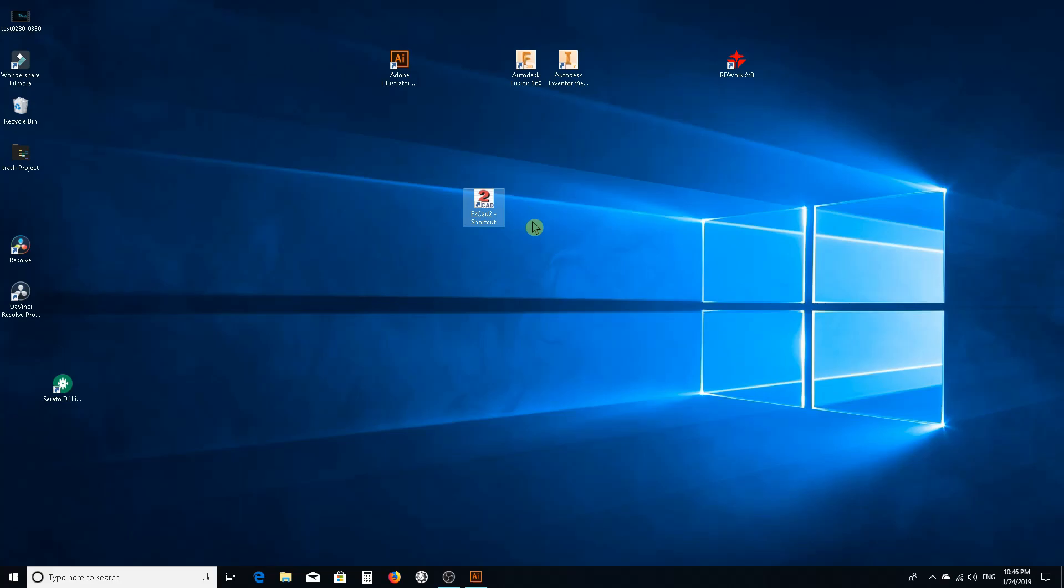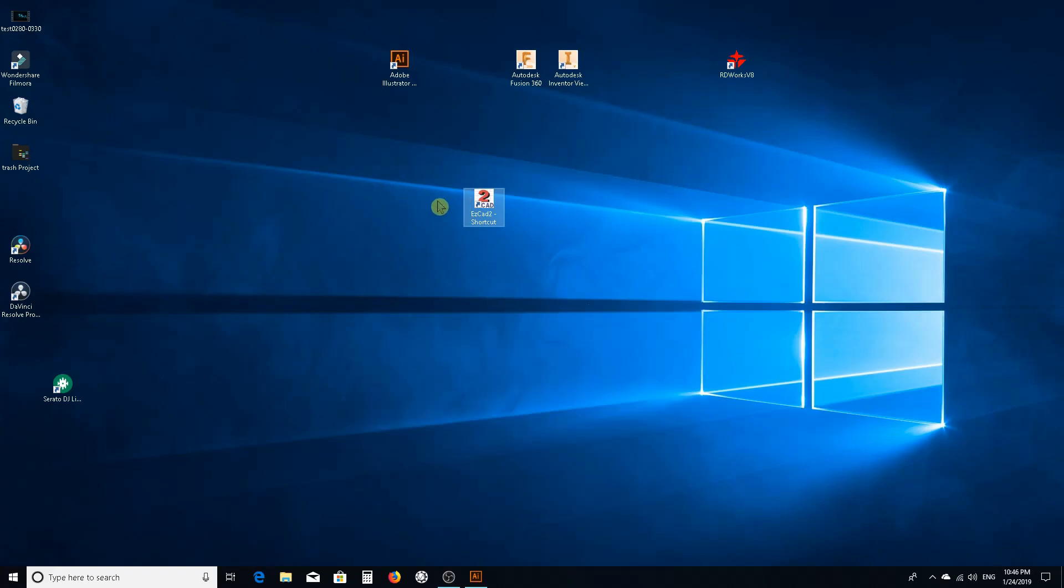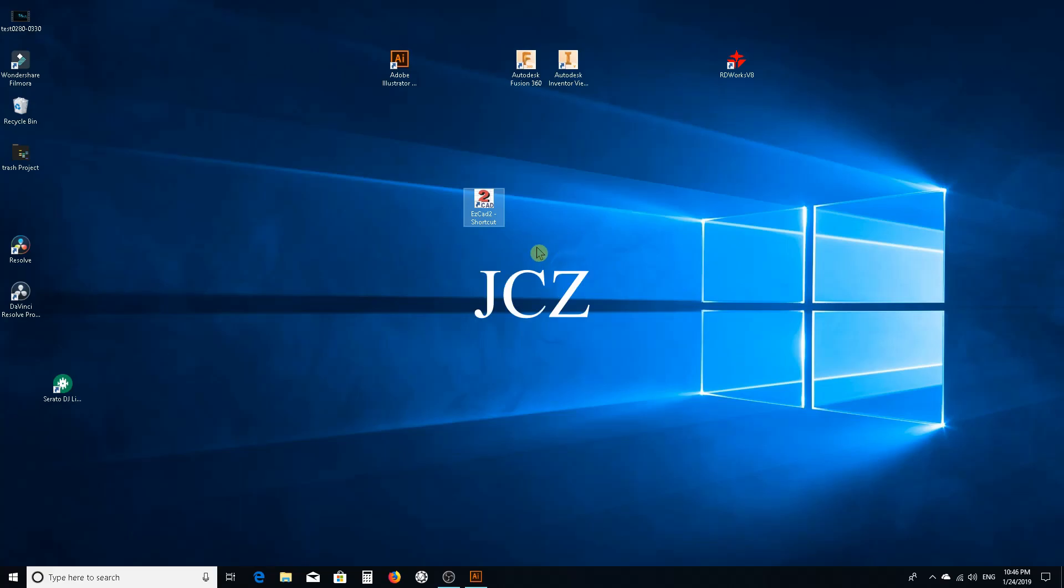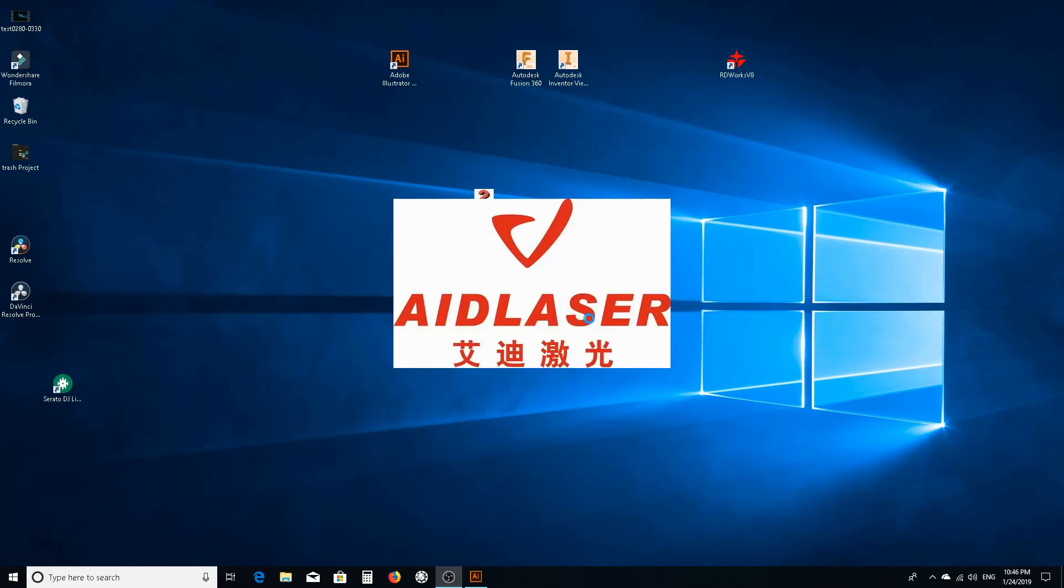This software is supposed to work with a dongle. The board is a JZB board. My laser control board, the dongle is built in and it will only work with the version of software that they sent me. So it's probably a bootleg. We launch this, cannot find dog which is basically the dongle, but they call it dog. Soft will work in demo state. Demo state is fine, we don't care.